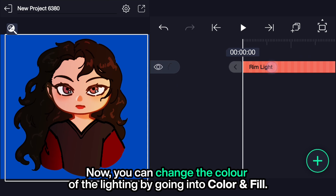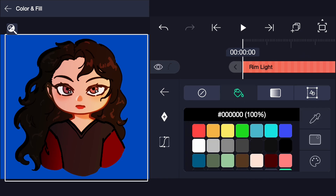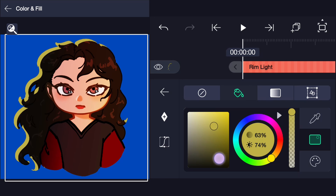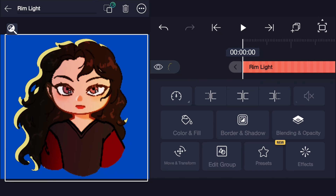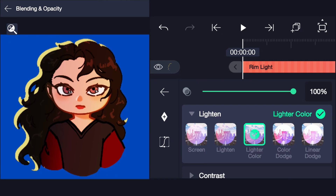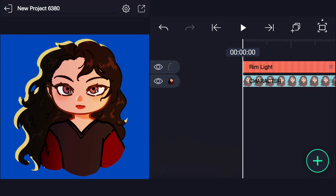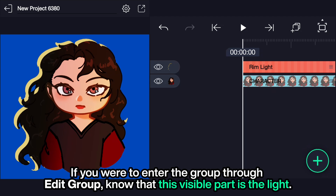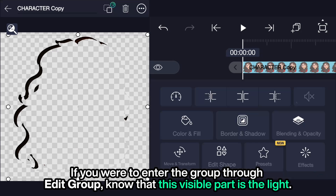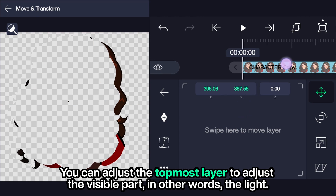Now you can change the color of the lighting by going into color and fill. You can also add a blending mode if you'd like. If you were to enter the group to edit it, know that this visible part is the light. You can adjust the topmost layer to adjust the visible part — in other words, the light.